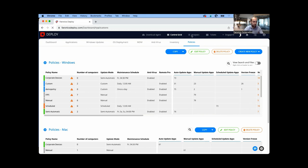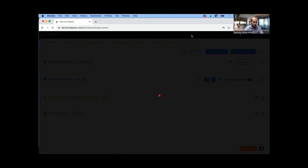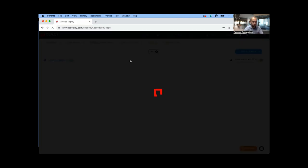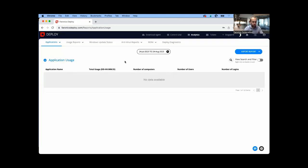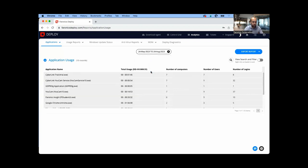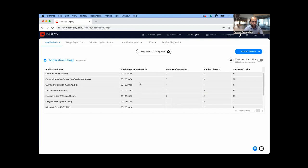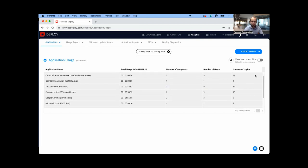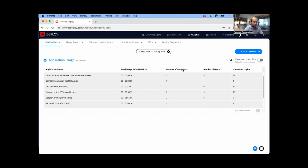Those are the options with how to set my application updates to run. I've also got reports that I can run. If I want to see how my applications are being used, this application usage report will show me total usage, number of computers, number of users, number of logins. There's a whole set of reports available in Faronics and dashboards in Faronics Cloud Deploy that's going to allow you to keep on top of how your devices are being used and by whom and when. That's how application updates work in Deploy.